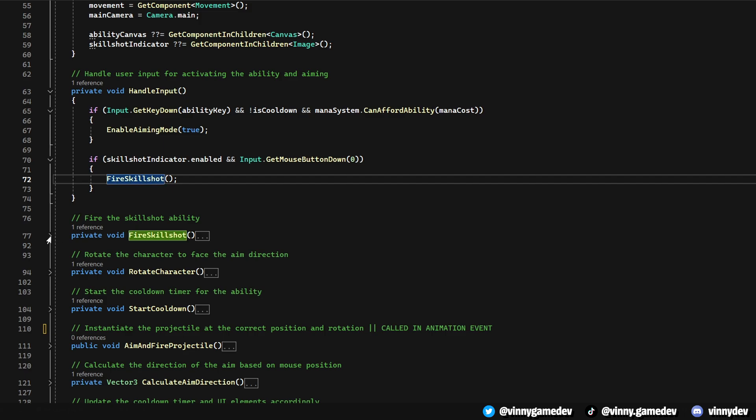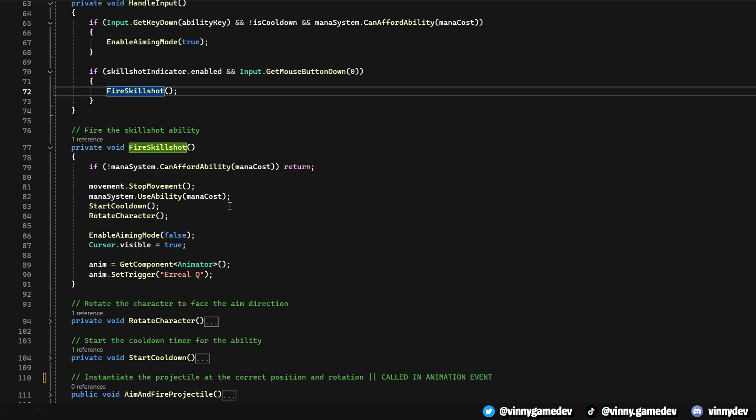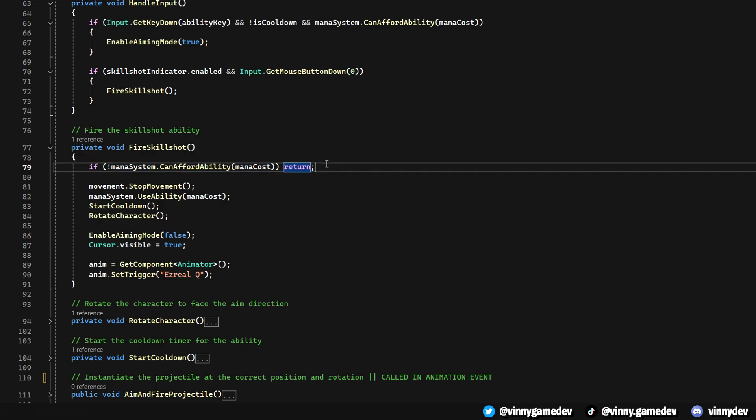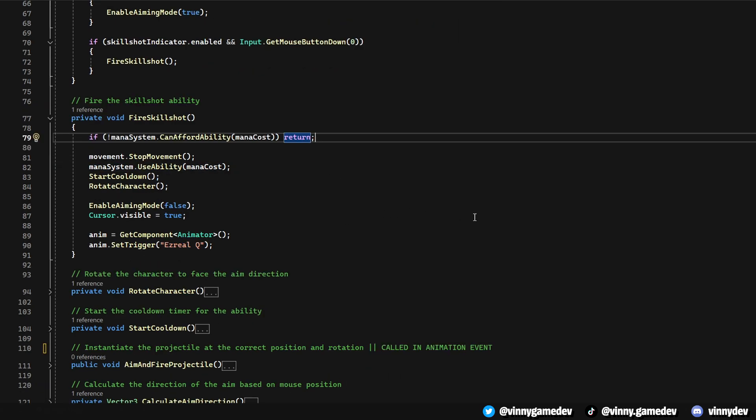Fire skill shot is triggered when the player fires the ability. It stops the character's movement, consumes mana, then starts the cooldown. It also rotates towards the aim direction and handles the animation trigger for the ability.